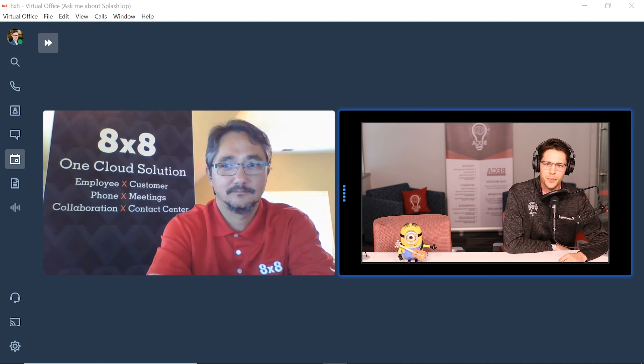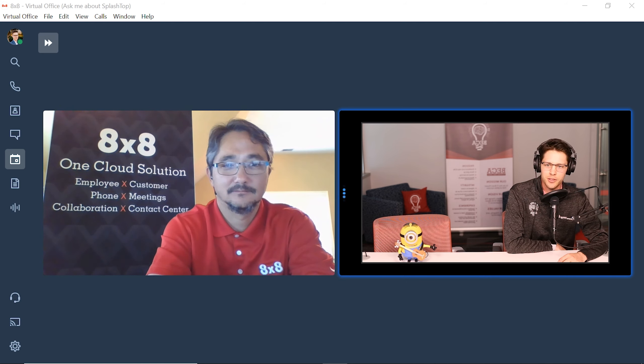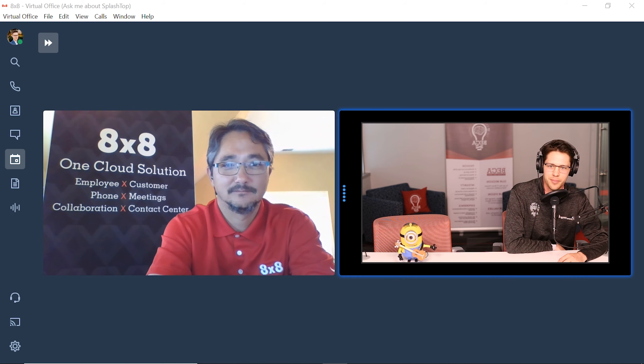Welcome back to Brain Bytes. I'm Blake Boyd and joining me today is Bill Arbogast, our channel account manager with 8x8. Bill, how are you doing today?